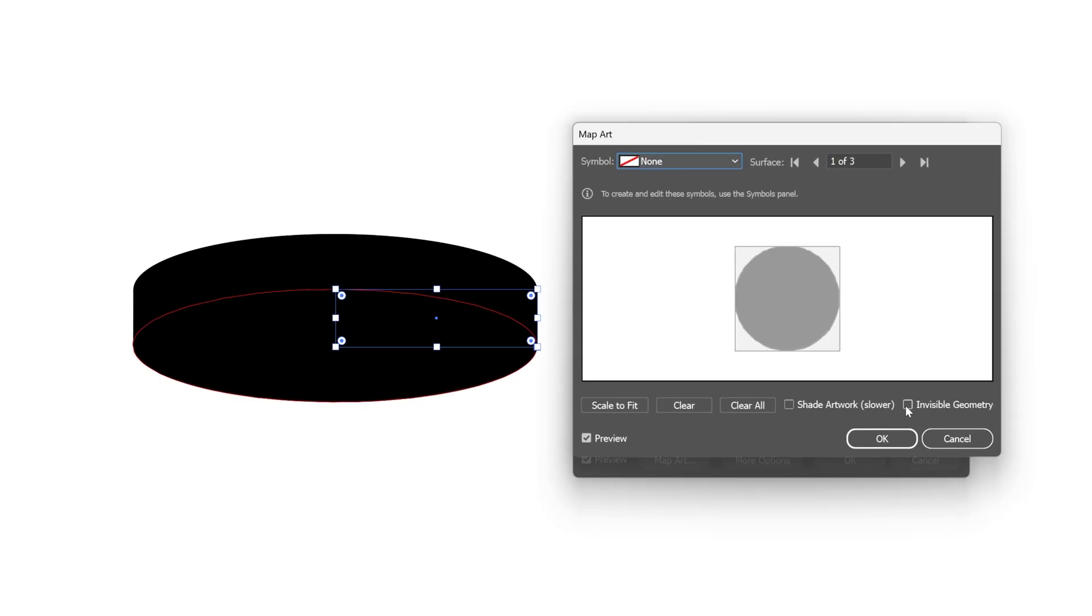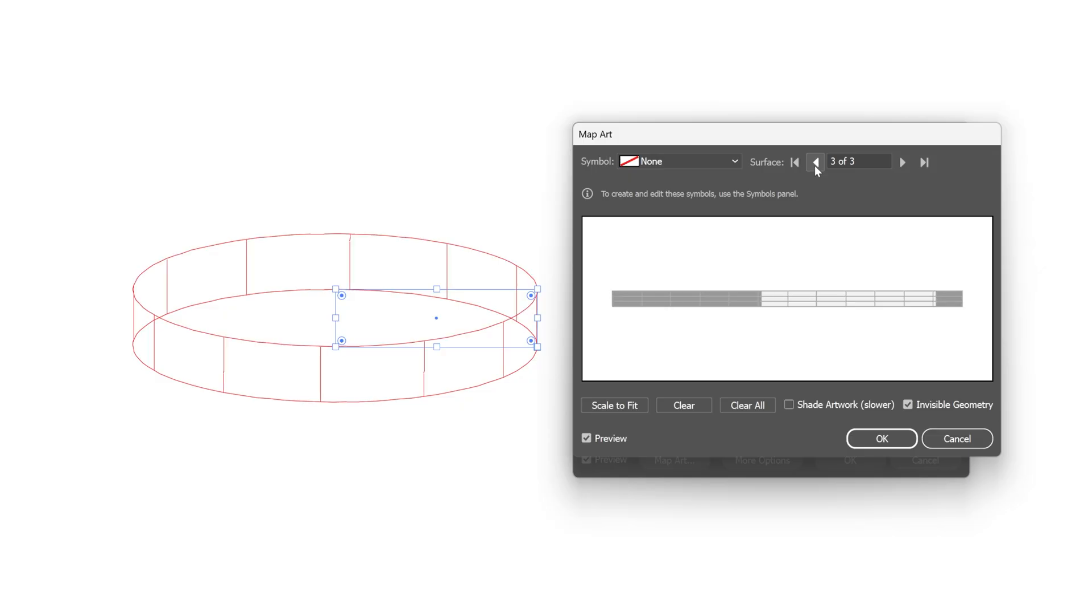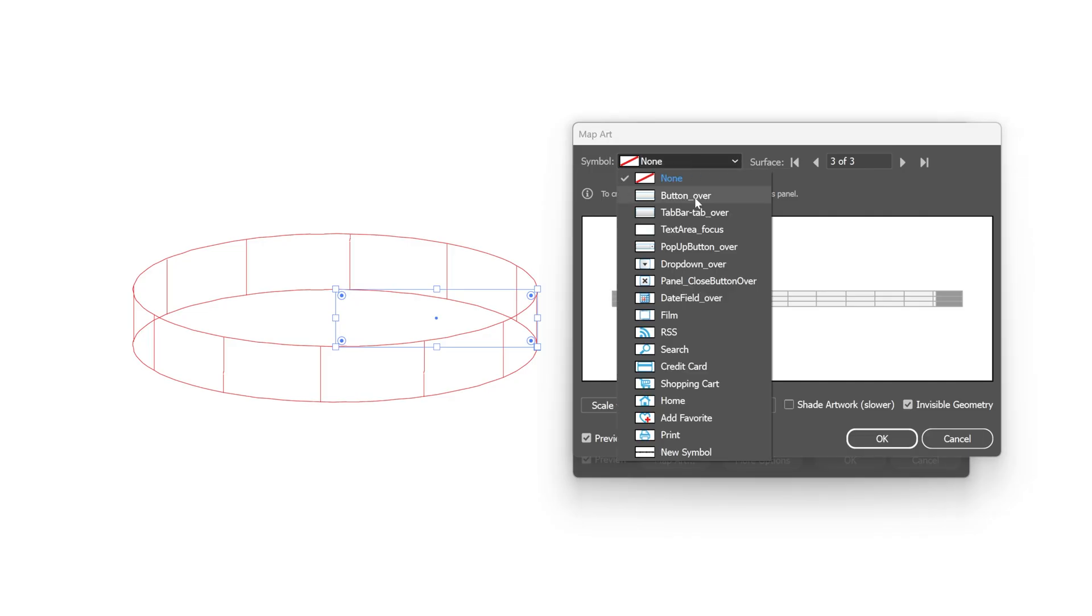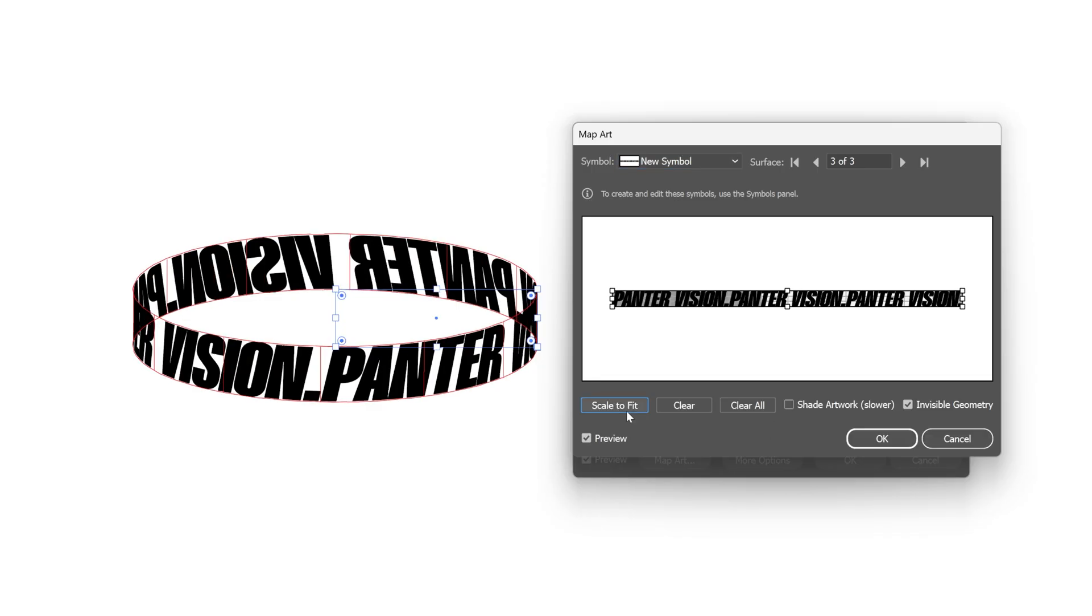Make sure to check Invisible Geometry and we're gonna need to search for the side shape. So I'm gonna go to this arrow, click on it and as you can see it is going to highlight the size of the cylinder. Now we're gonna go here to the symbol and select the new symbol that we created. Click on it and I'm gonna click on Scale to Fit.